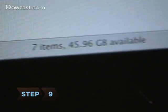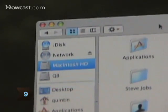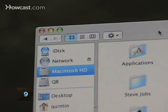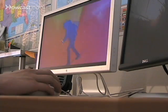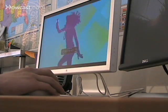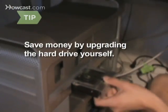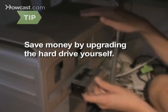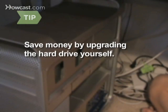Step 9. Choose the size of the hard drive. If you mainly just email and browse the Internet, you won't need as many gigabytes as someone who does a lot of graphic design. Like with RAM, you can save money by upgrading the hard drive yourself.